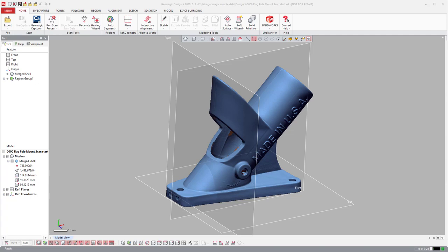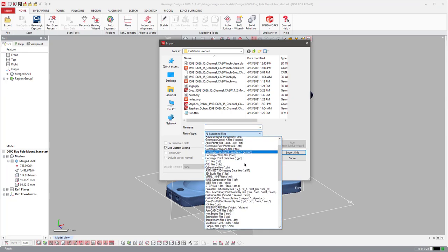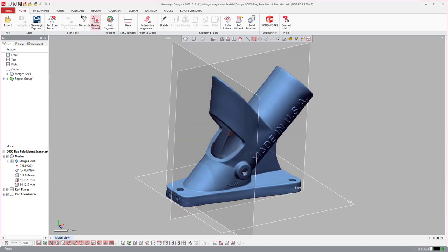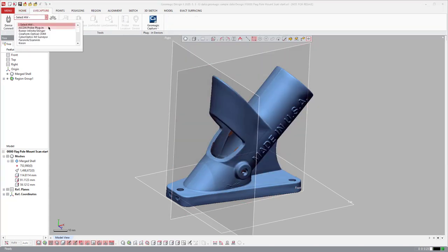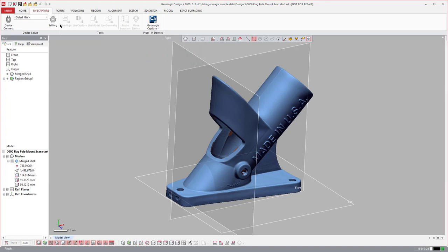DesignX supports every major scanner on the market with either plugins or file importers. The software has been around for 20-plus years, so it opens all kinds of native scanner files. There's also a live capture mode to connect directly to many different scanners, plus plugin windows that pop up for others.